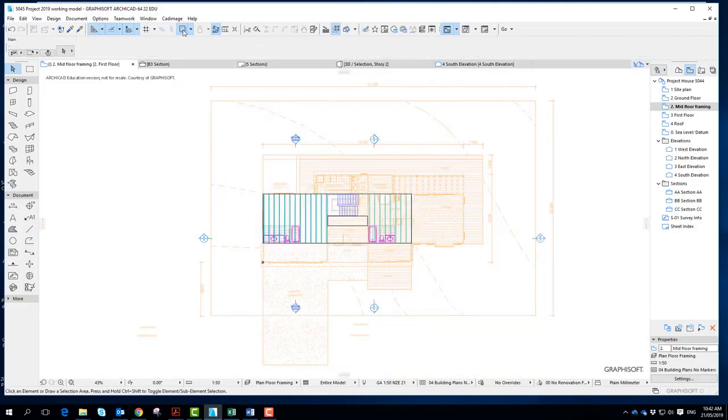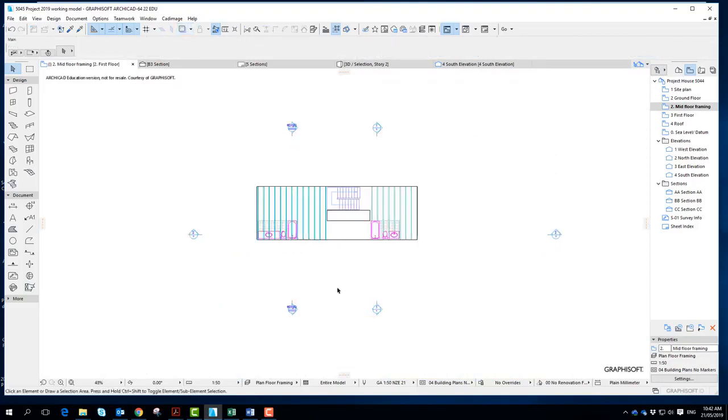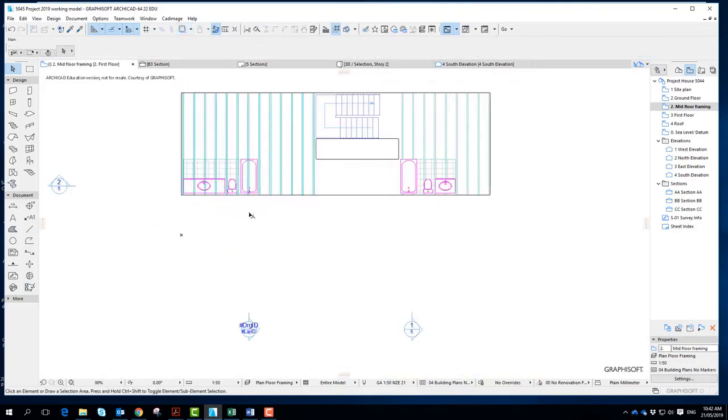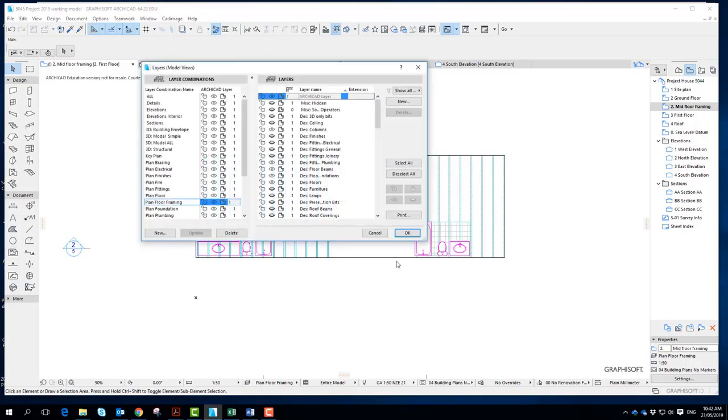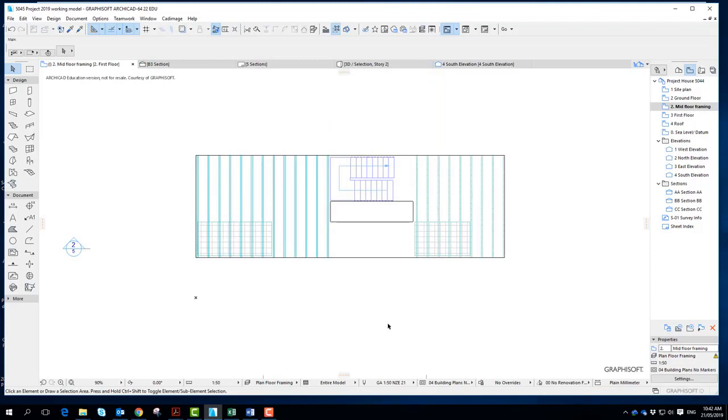And if I turn off the trace reference and if I go and find out what layer these are on, design fittings plumbing, update that. You can use these to indicate possible wet areas and then turn them off. It's up to you how you decide to do that. But it's a fairly simple plan and it just needs a lot of notes.